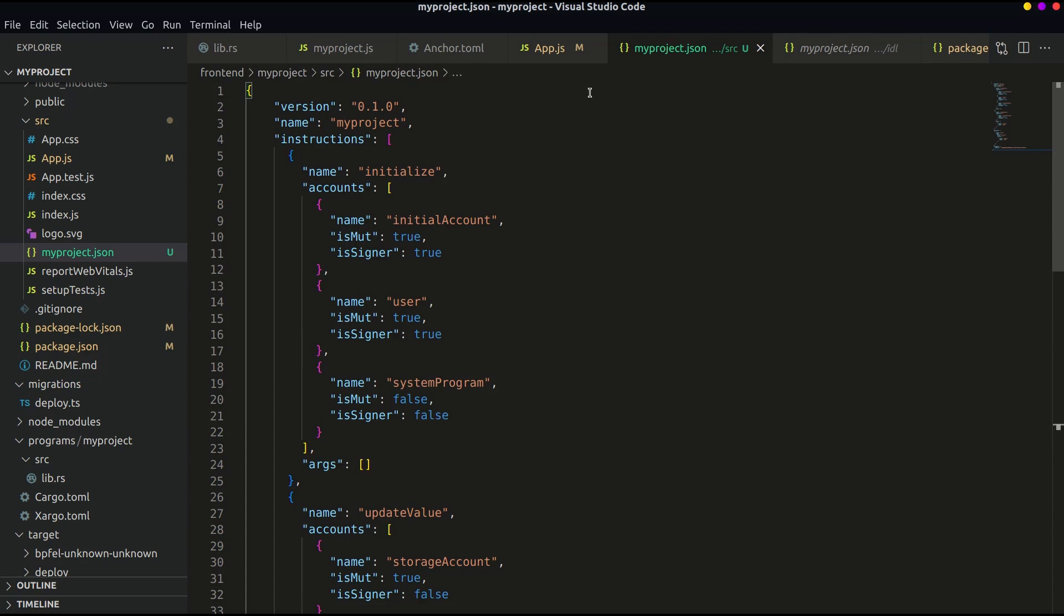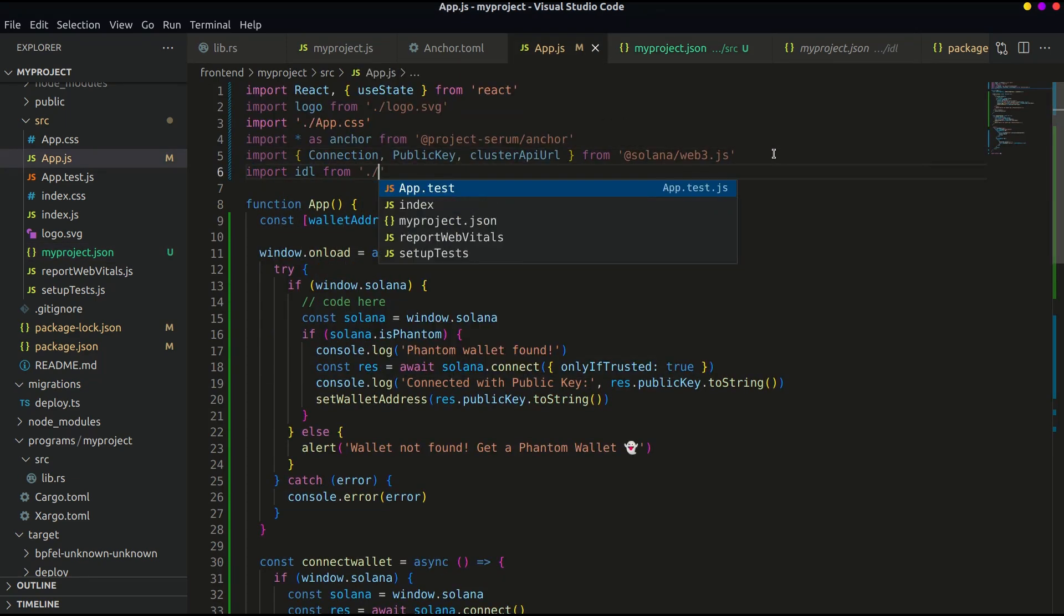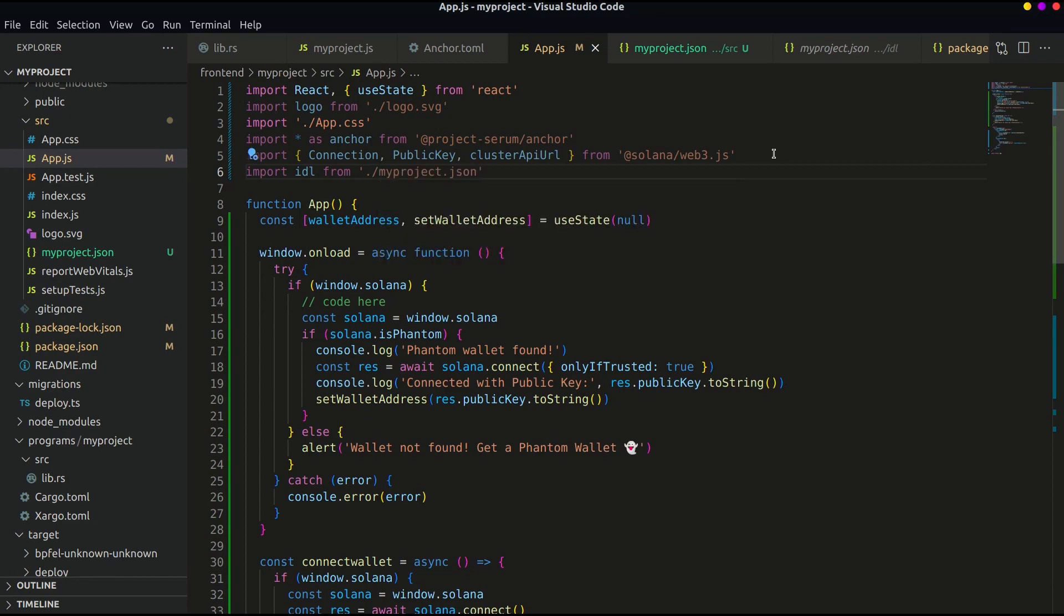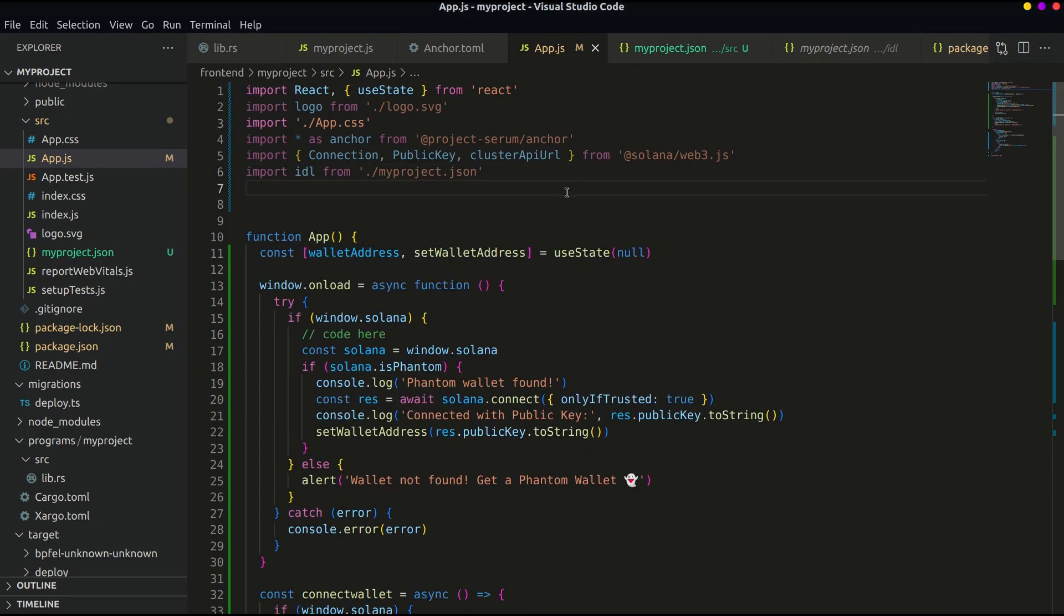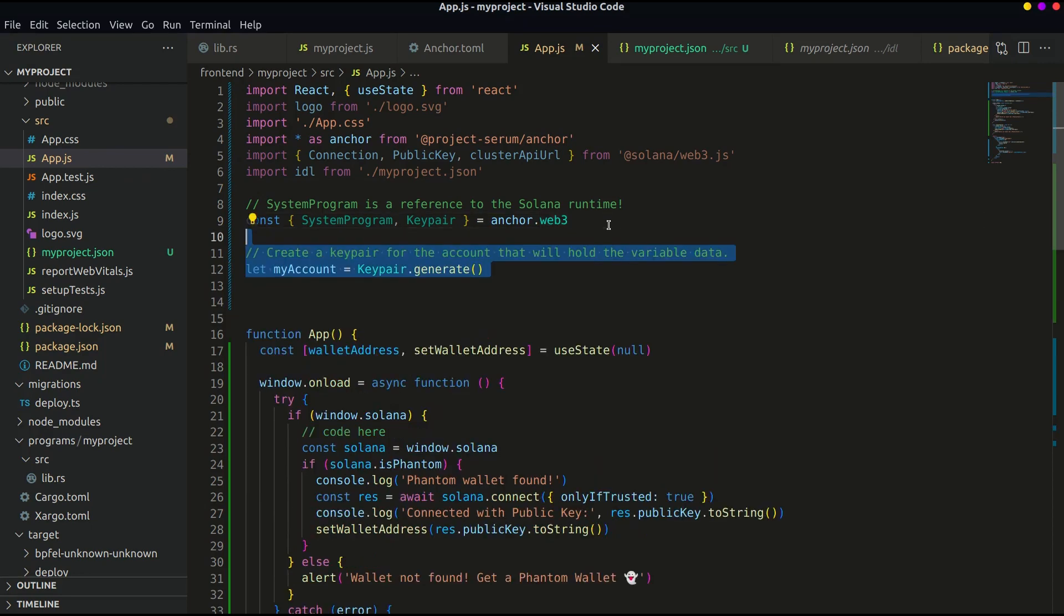Now import this file in the app.js file as following. Now let's define some required variables in the app.js file. The first one is Solana program and key pair which is imported from Anchor's web3. Then the next one is we will create a key pair for the account that will hold the variable data. Let's save this key pair information in myAccount variable.